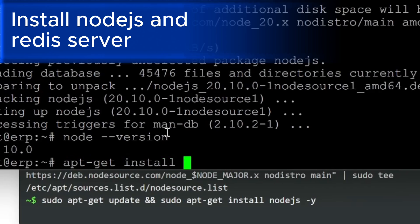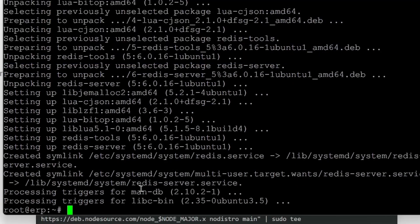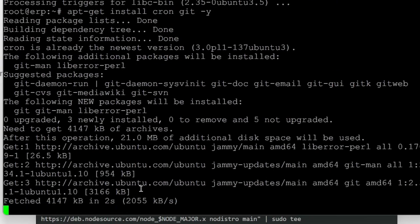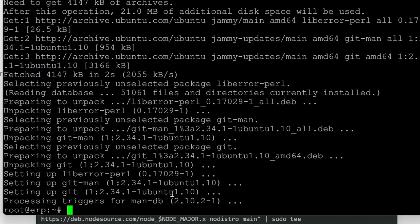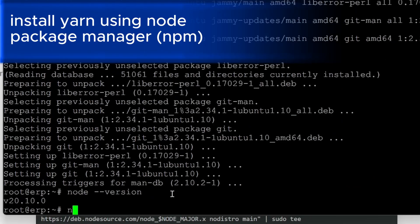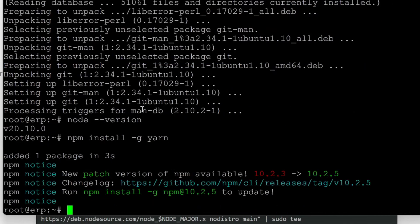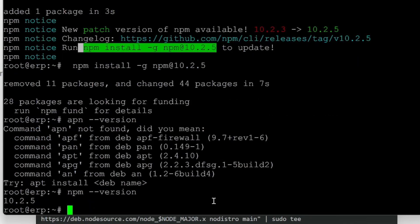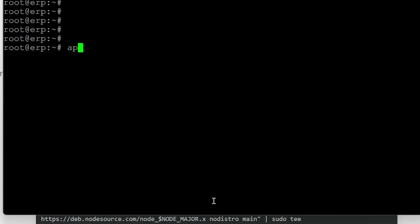We'll install Redis server with apt-get install redis-server. I'll also install two more packages: cron and git, using apt-get install cron git -y. Cron is already installed, git will be installed. Now we'll install Yarn using npm: npm install to get the updated version. The npm version is 10.2.5, which is greater than 9.